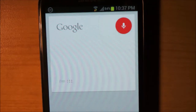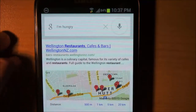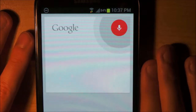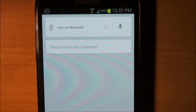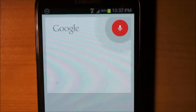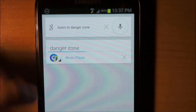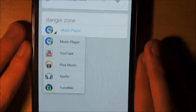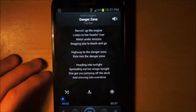Let's actually try some commands. I'm hungry. There are several listings for restaurants within twenty kilometers — okay, so it's gone and found those. Turn on Bluetooth — it says this is not supported, that is weird. Listen to Danger Zone — playing request. So I can't choose the source, but it can play from music apps I have installed or it will use YouTube for some reason. Okay, so that works.